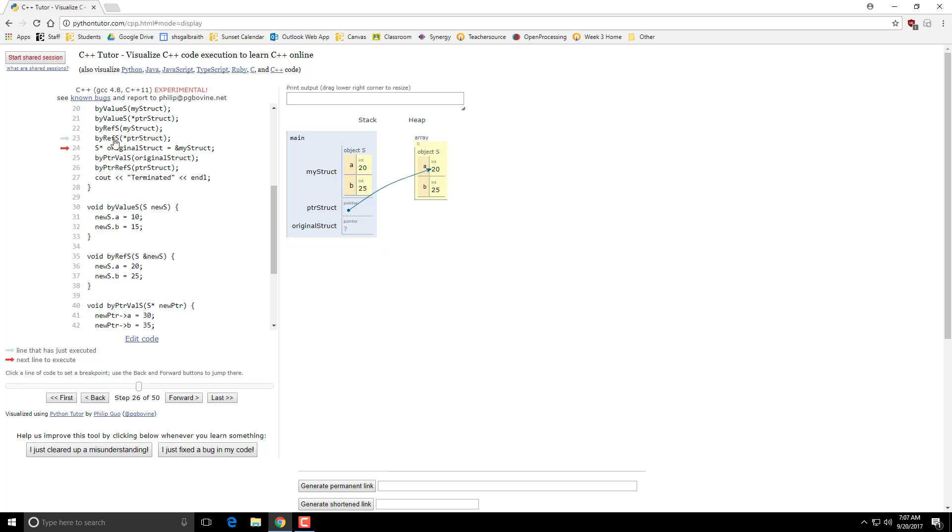Alright, so next let's talk about pointers and pointers by reference. So here I'm creating a struct pointer that points to the address of my struct. So notice that this is now pointing to this object here.